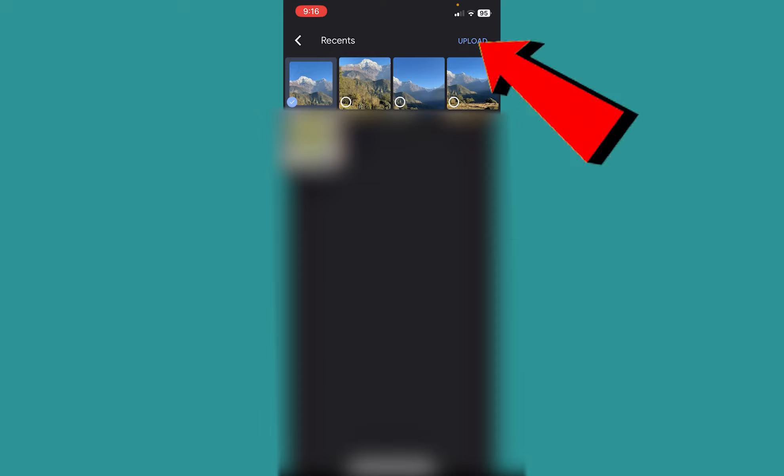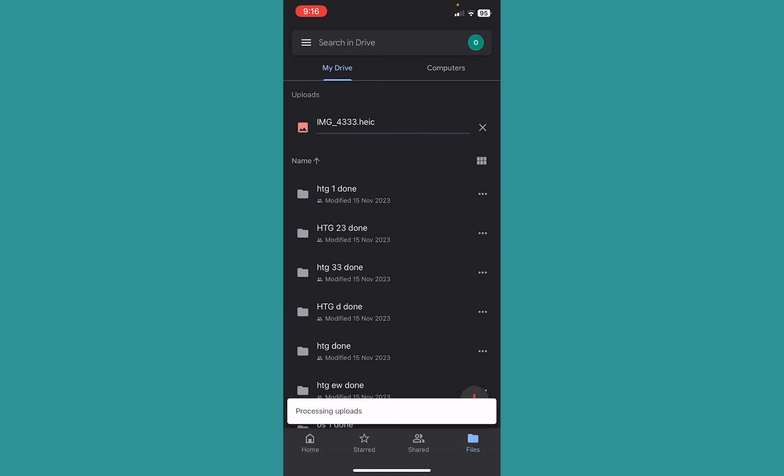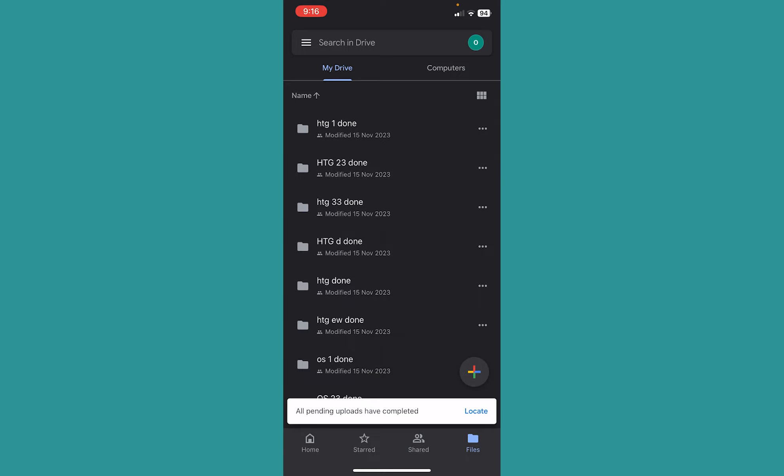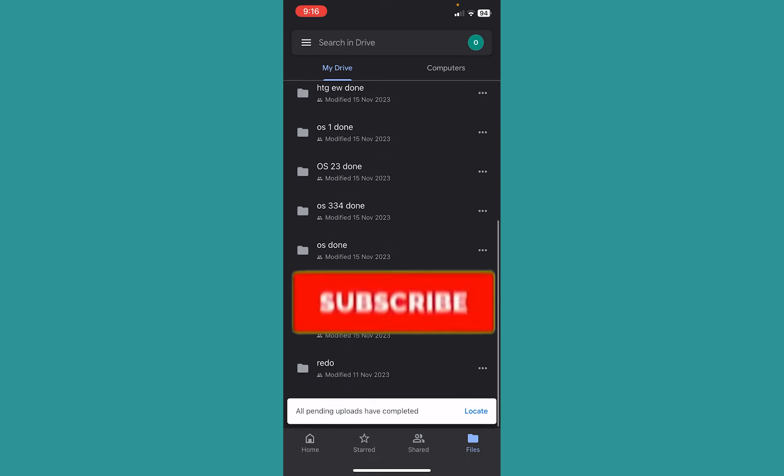Once you do that, your photo will be uploaded to your Drive. So that is how you can upload photos from iPhone to Google Drive. It's that simple.